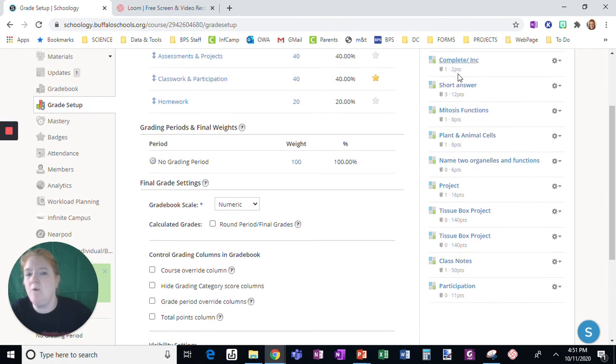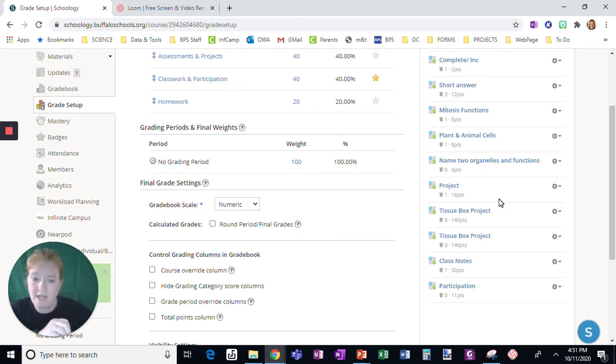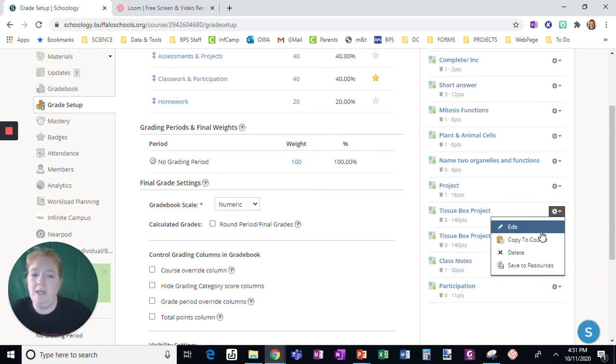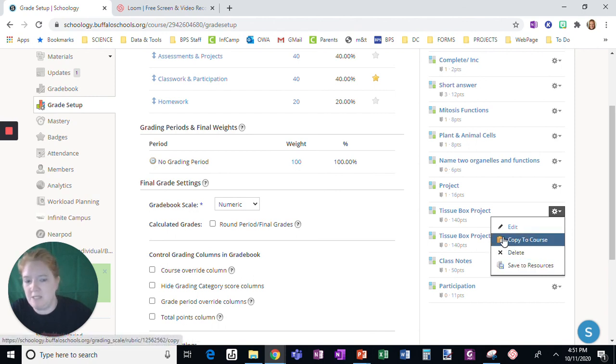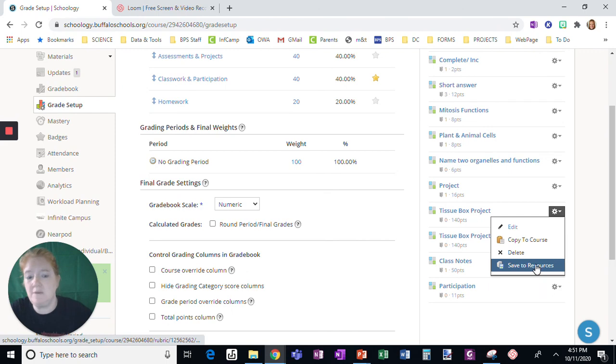And once you have the rubric built, you can modify it, change it or whatever you want, but don't modify it if it's already attached to another assignment. What you would want to do is either copy it to your sandbox course so then you could edit it and send it back, or save it to your resources and do the same thing.